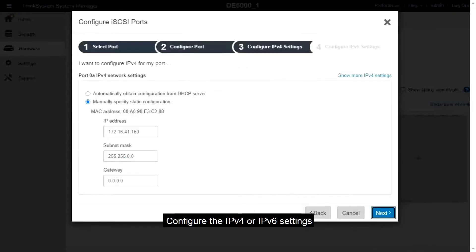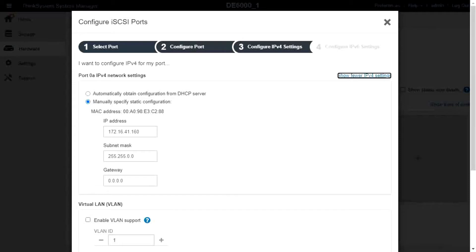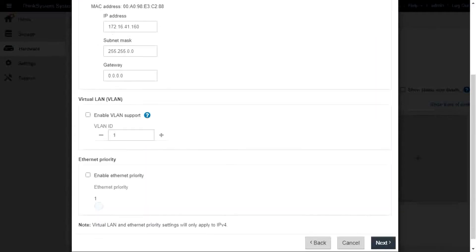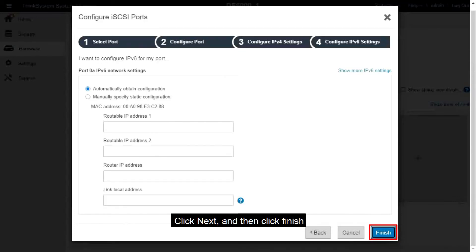Configure the IPv4 or IPv6 settings. Click Next and then click Finish.